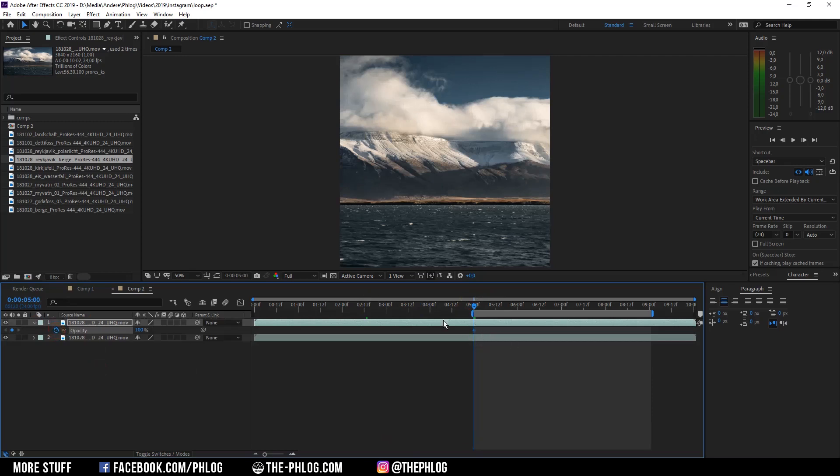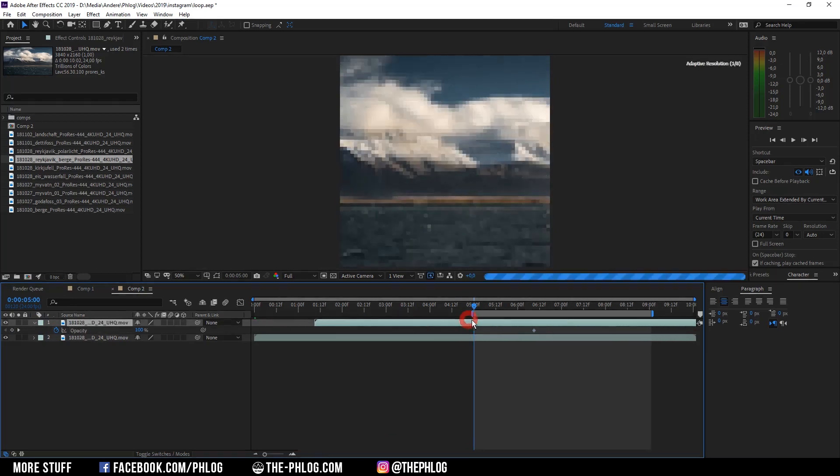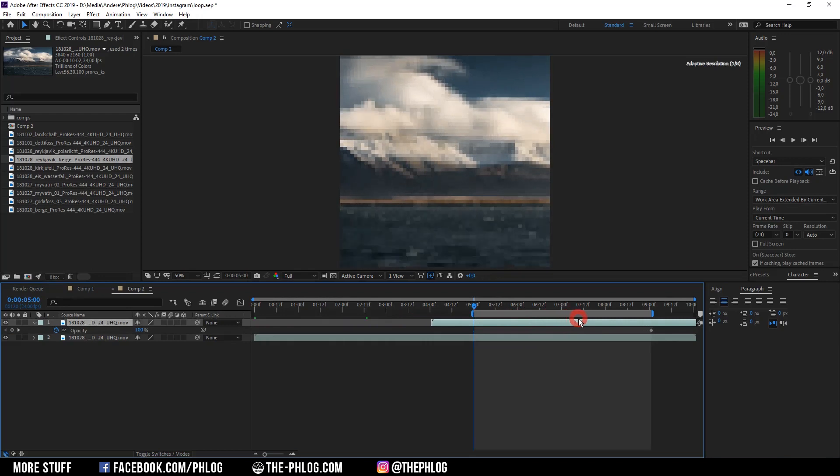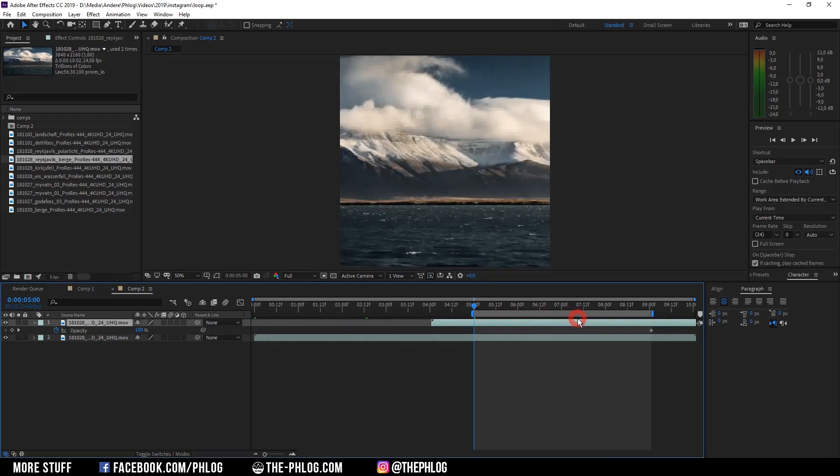And because we want to have this point at the end of the video to create that loop I'm going to drag the whole layer. So the keyframe matches up with the end of the video.